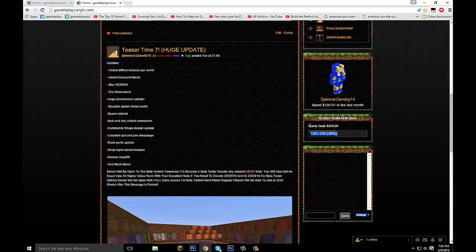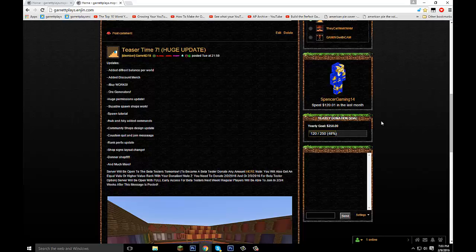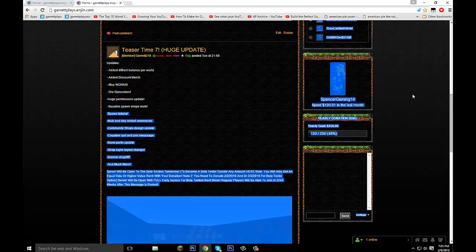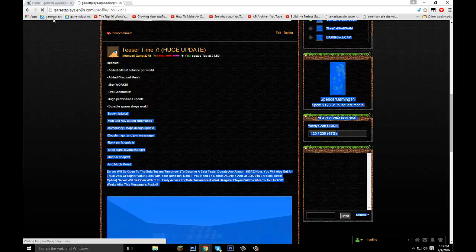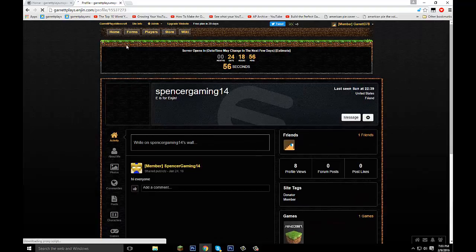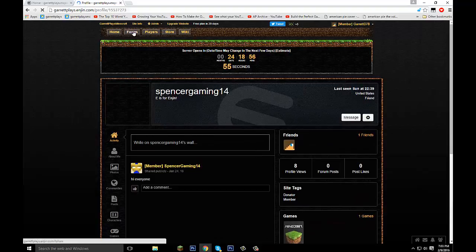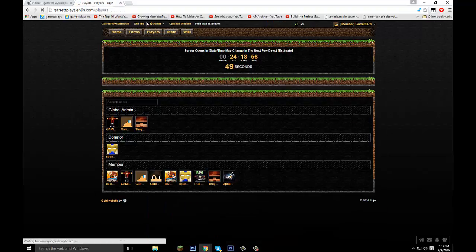As you can see, we're getting to our donation goal. Spencer has so far been the only one to donate. Thank you so much again, Spencer. You guys don't have to donate. Spencer chose to. And he is getting benefits and stuff. And he does have access to server and stuff like that right now. But you guys don't need to donate.